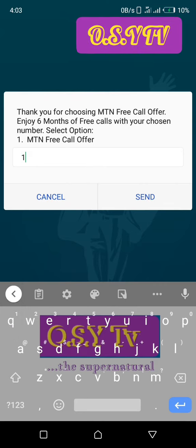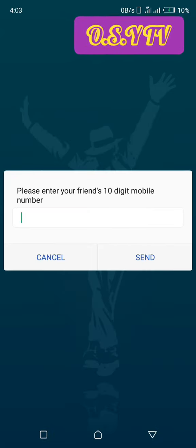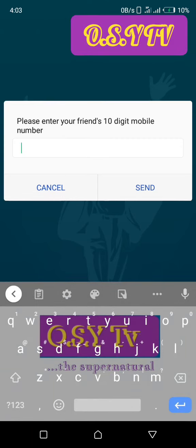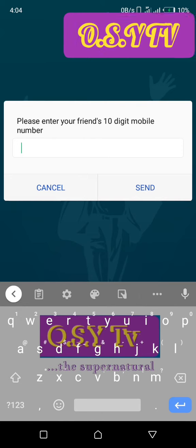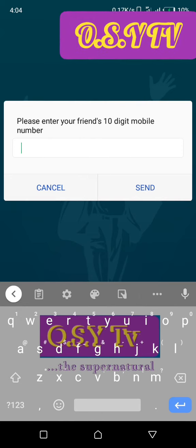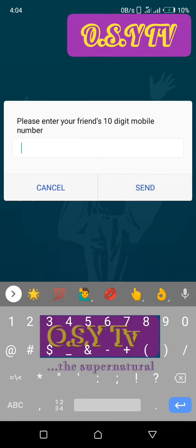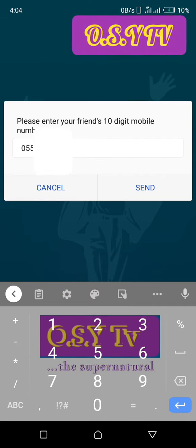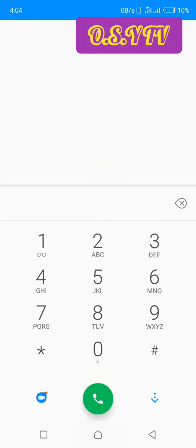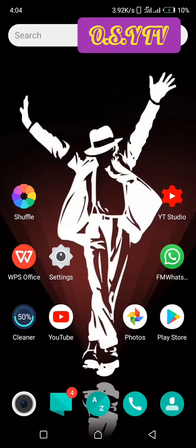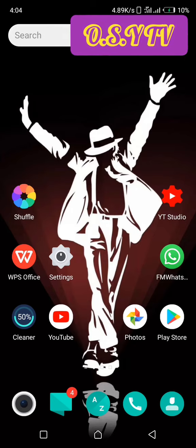You go to one, then send. Here you enter the contact that you used to access the free call offer. After that, continue and tap send. That's all — you are ready to get that call offer for a maximum of six months. Thank you for watching this video.